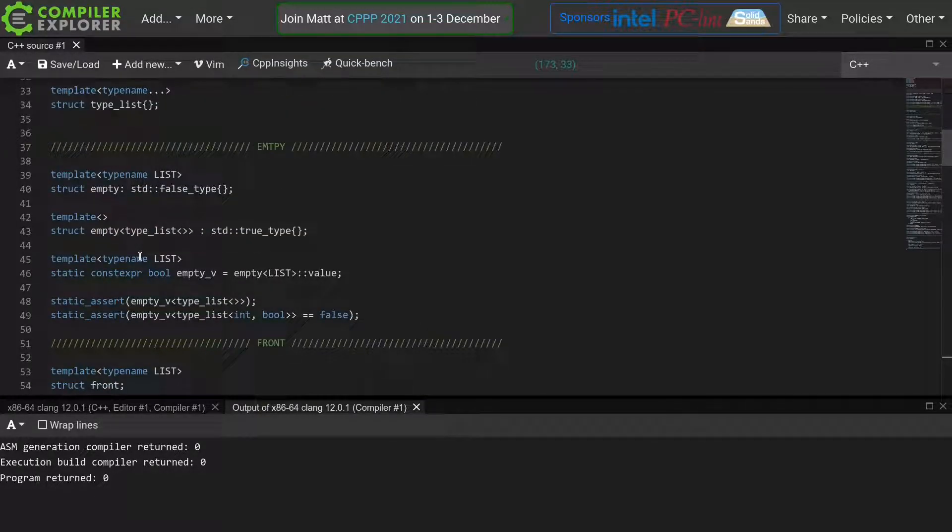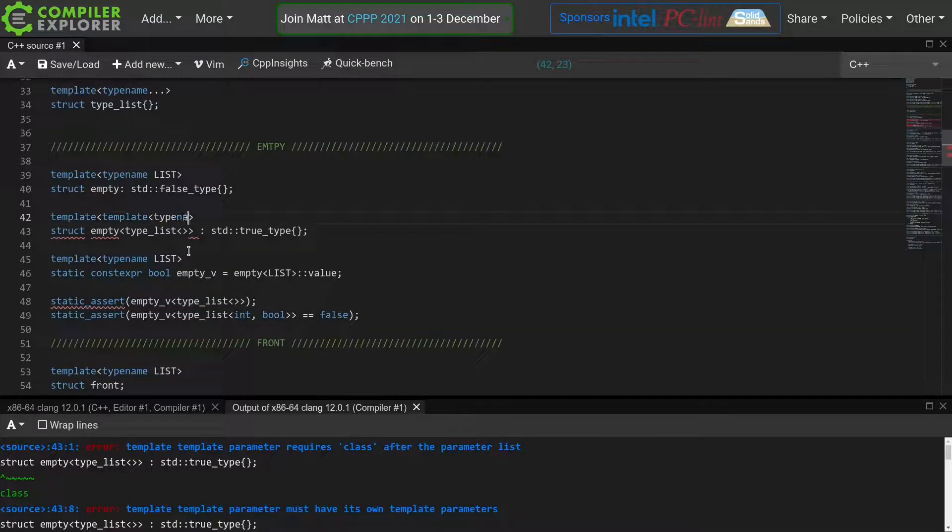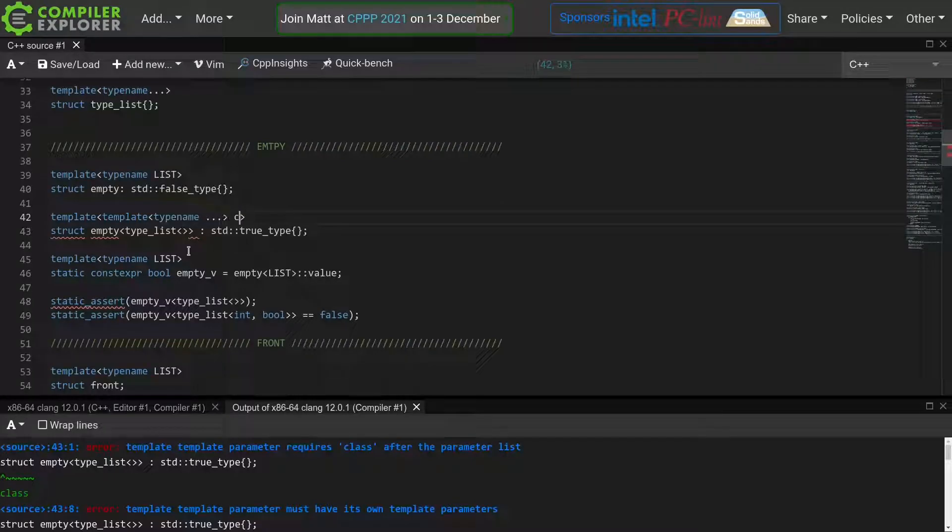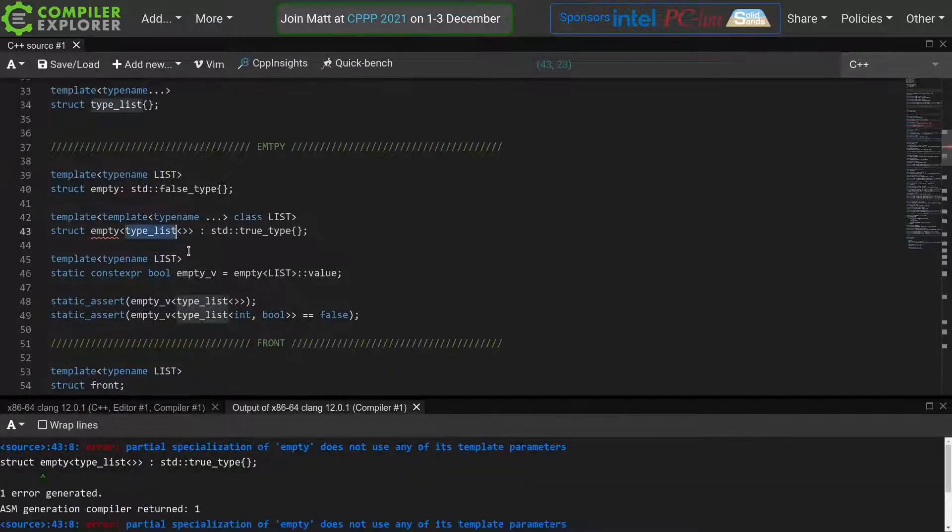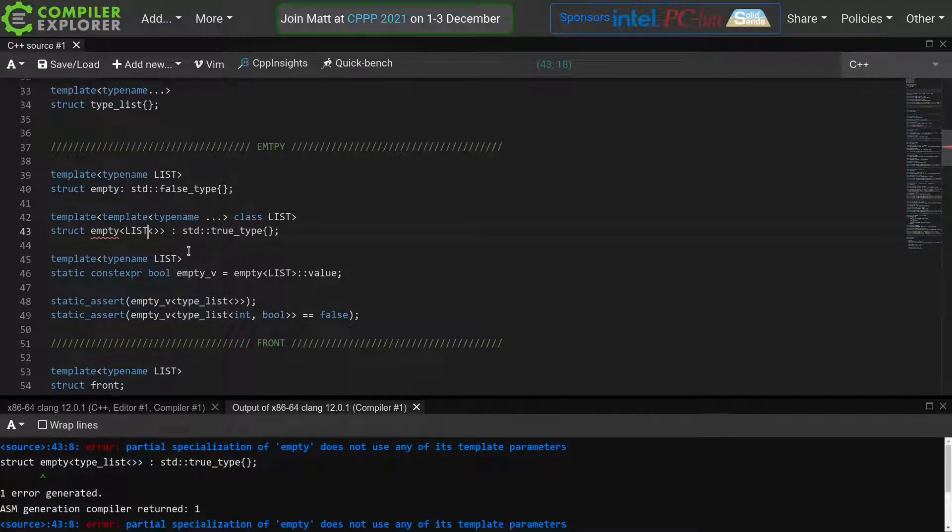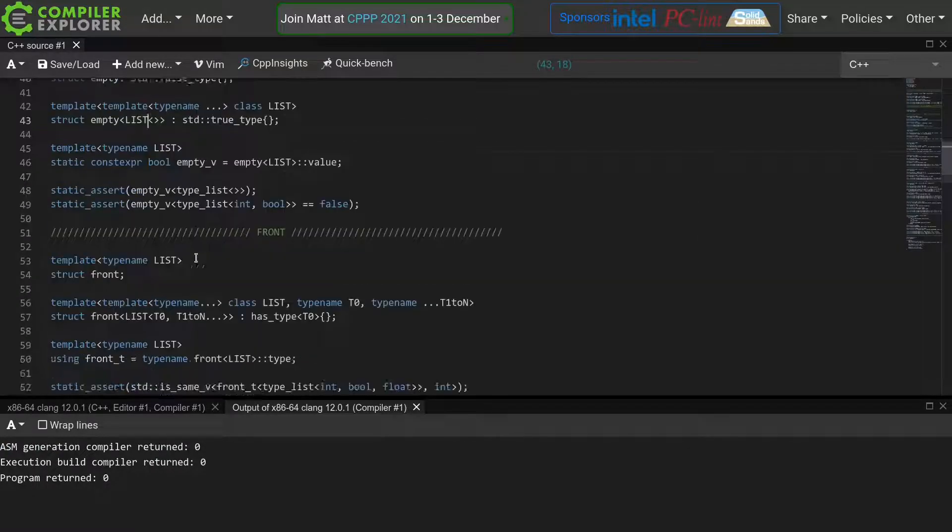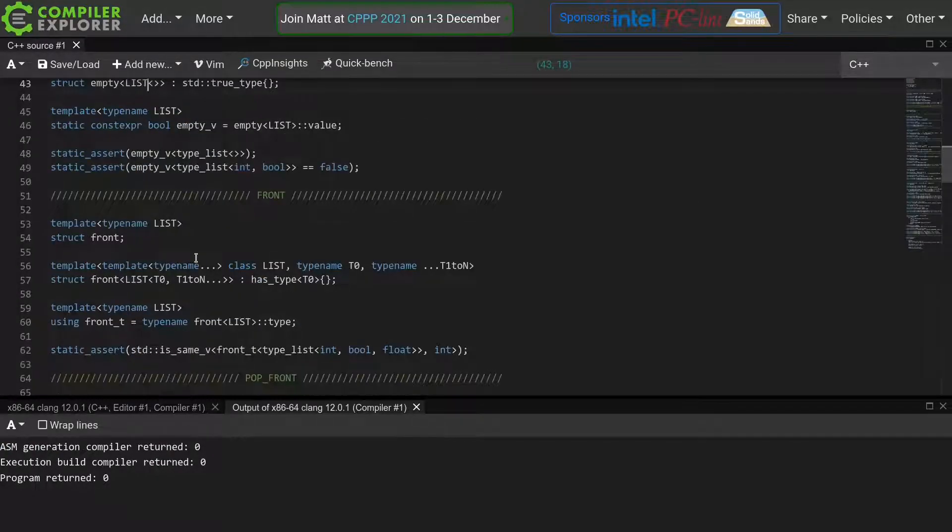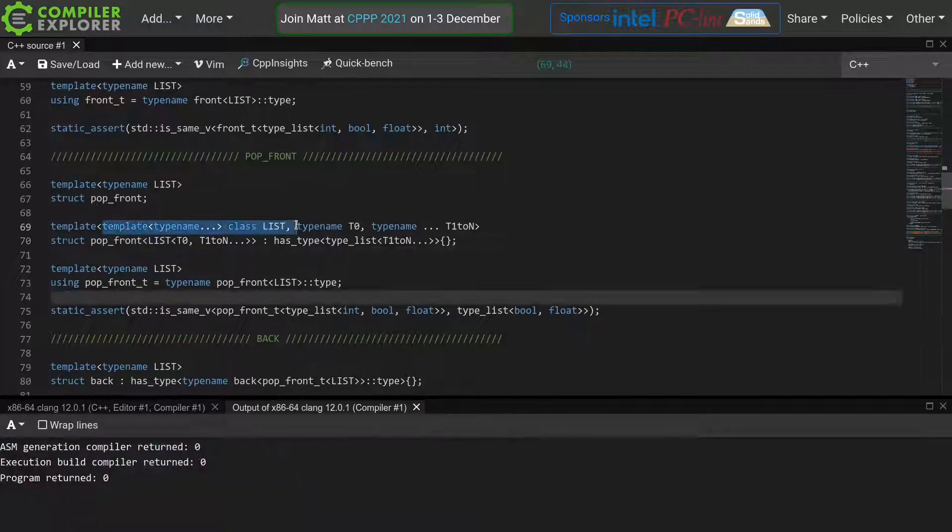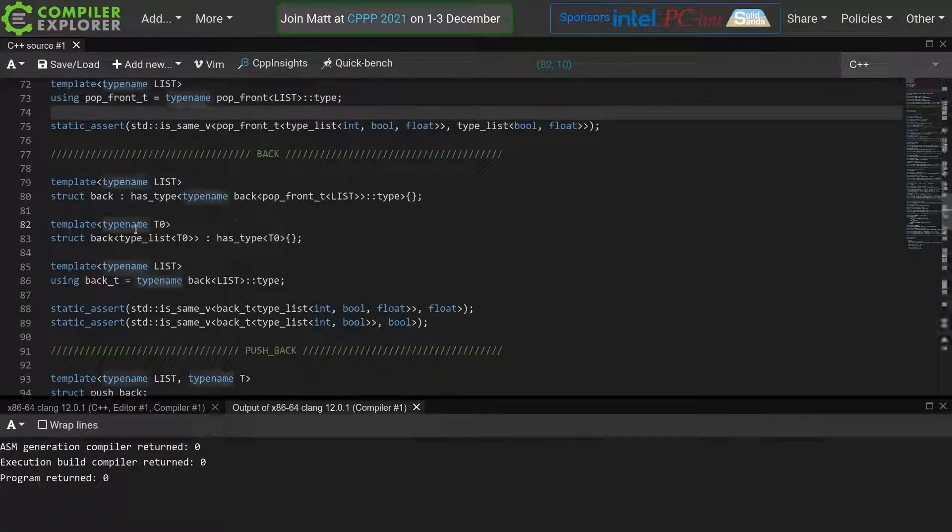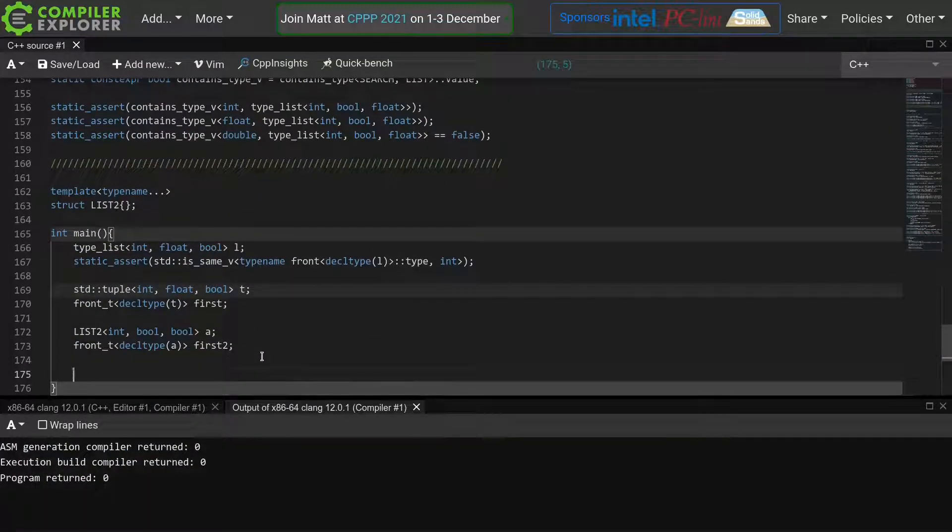So here we have the empty function, where again I'll specify a template template parameter, turning this complete specialization into a partial specialization, for any list-like template when there are no template parameters specified. I'll fast-forward through the rest of the changes. Okay, that should be everything.